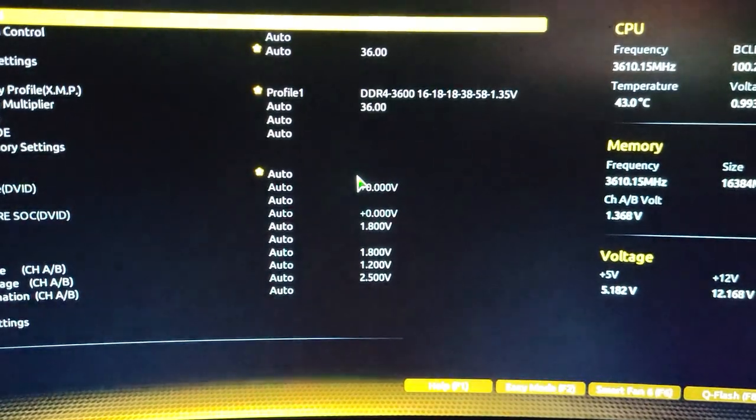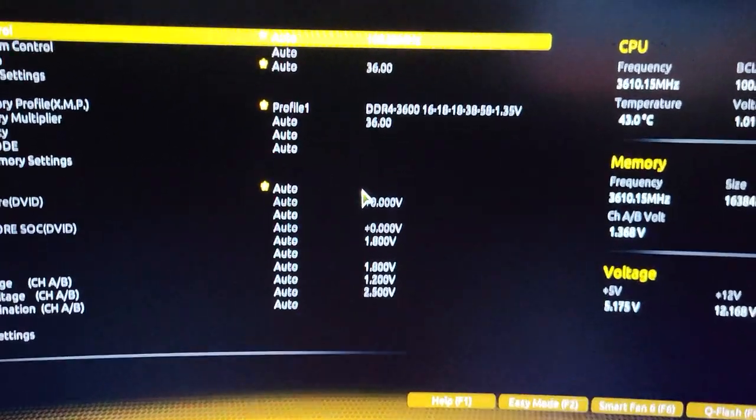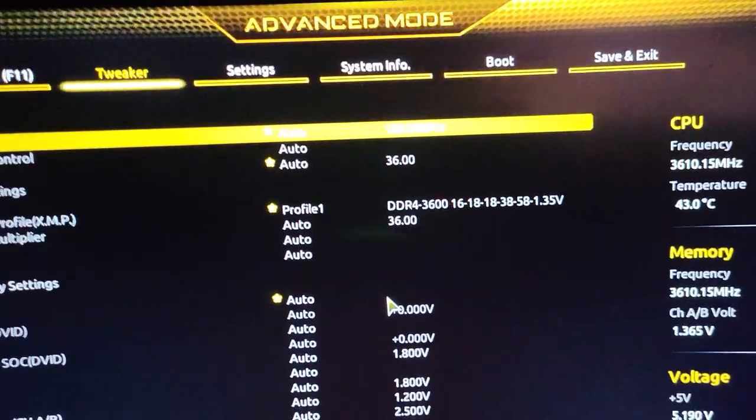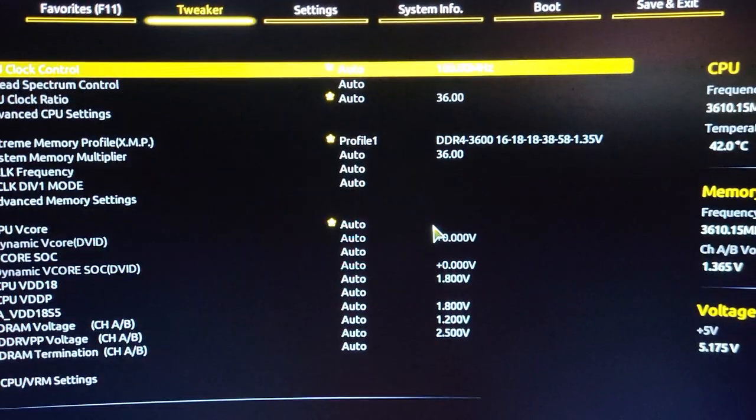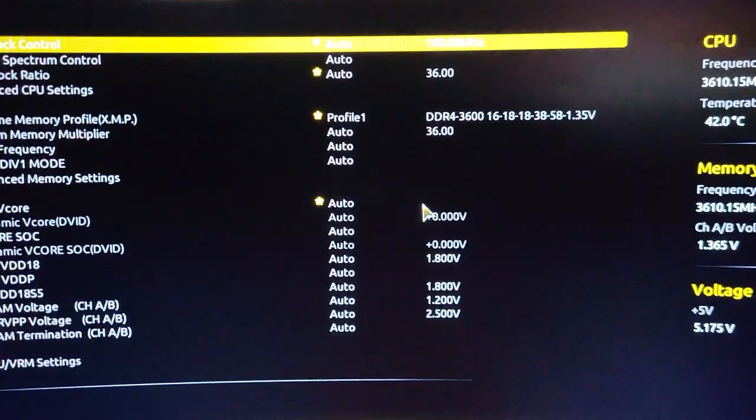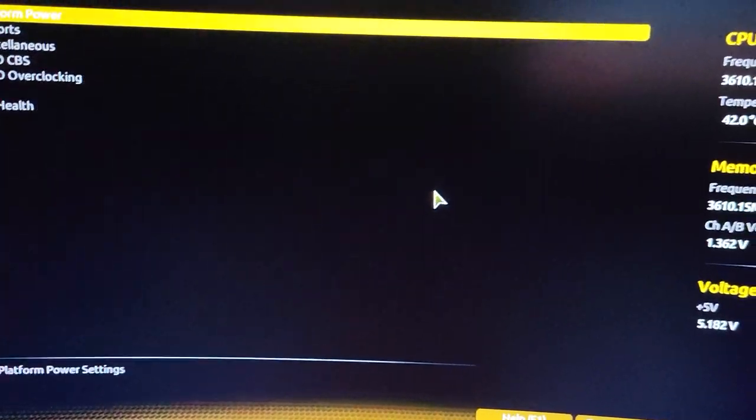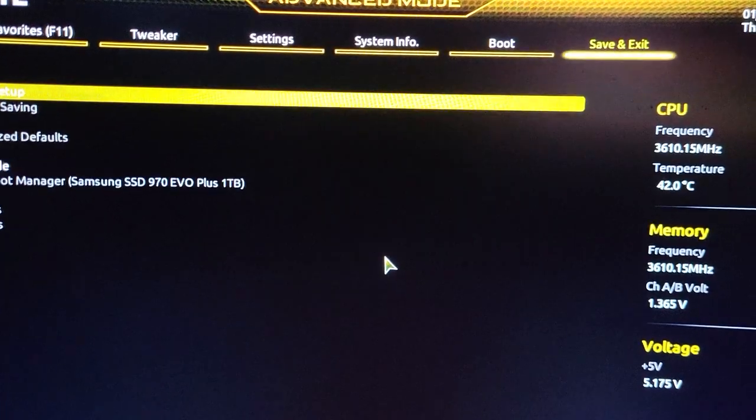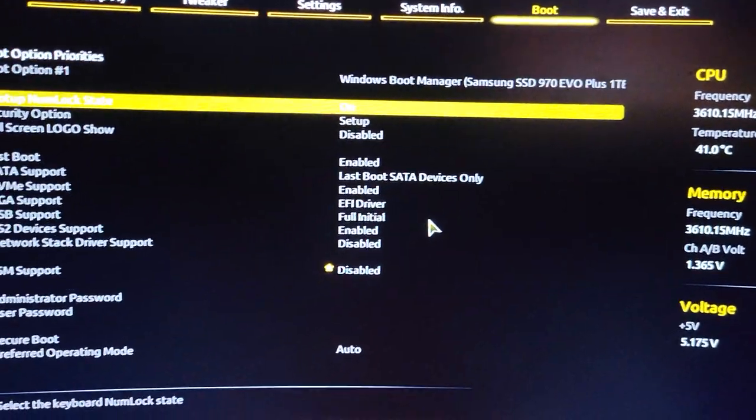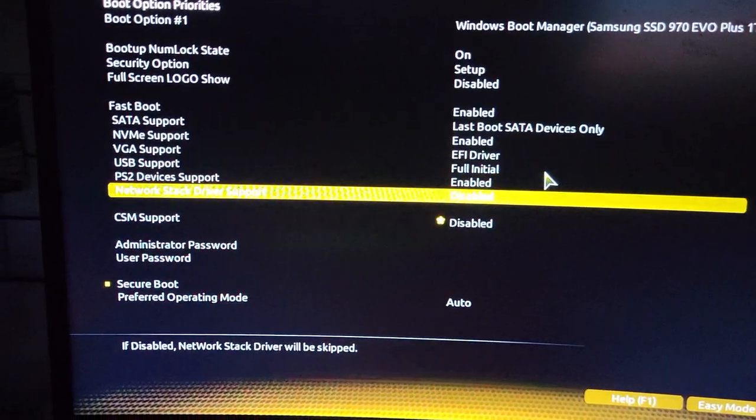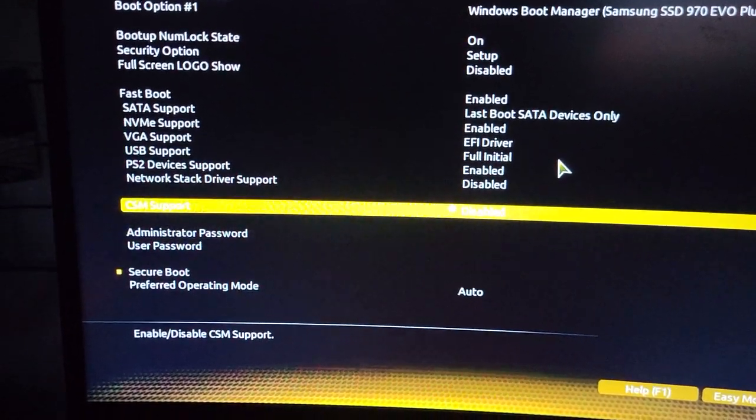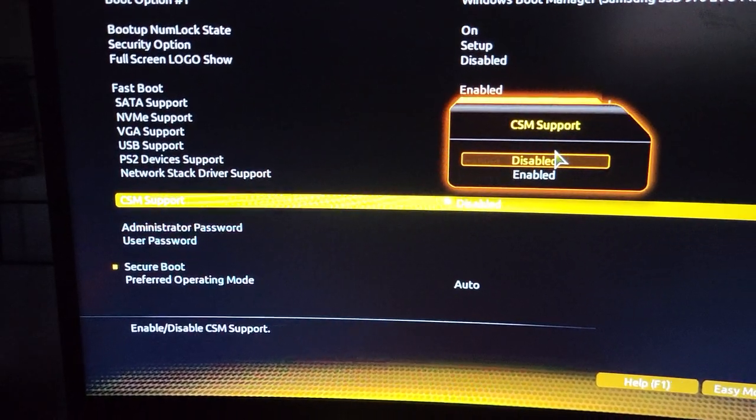Make sure you're in advanced mode. For me, this is what you normally see, and then I click advanced mode. It will go to this, and then I'm going to scroll over to boot and look for CSM support.